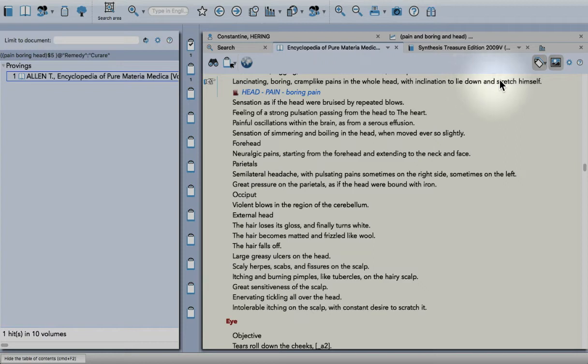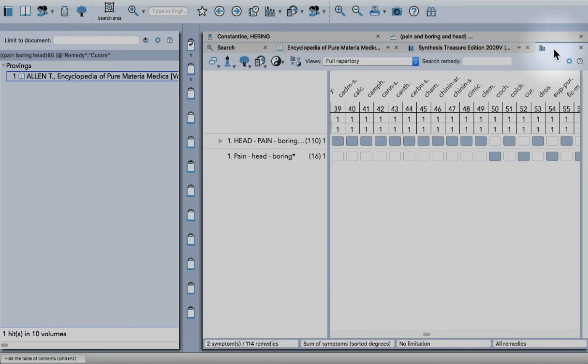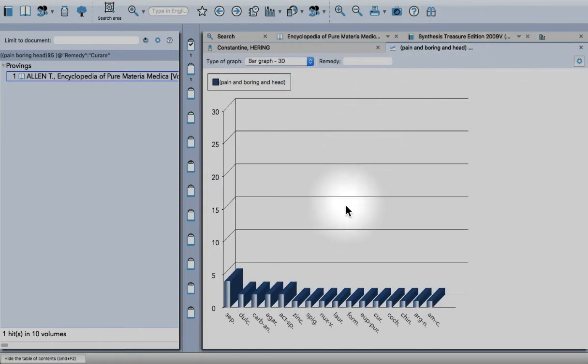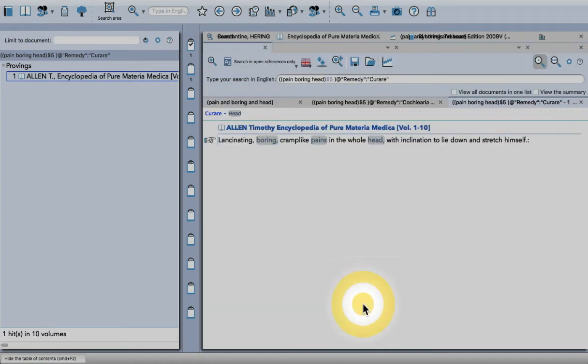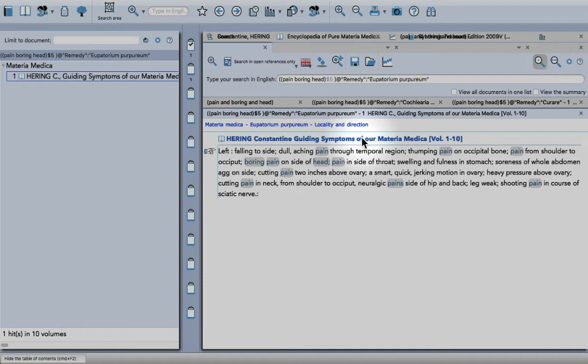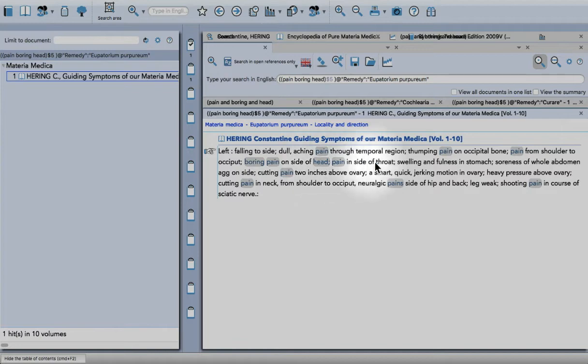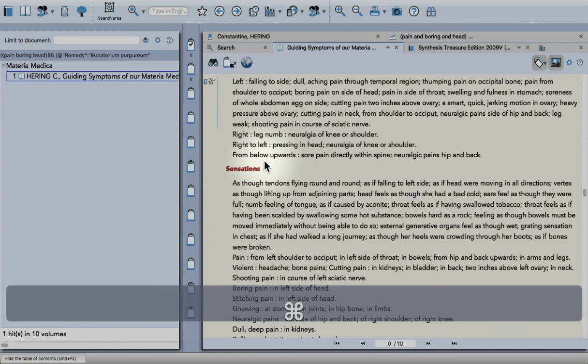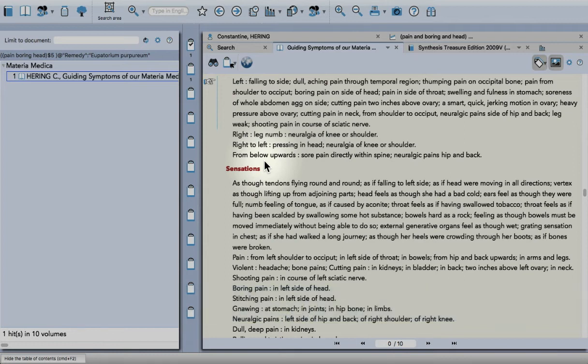That's the process. We'll do one more. Go back to the analysis - the next one is Eupatorium. I'll go to the graph, find Eupatorium, double-click. It searches again with that specific remedy: 'pain from shoulders always with boring pain on side of head.' I'll double-click there, Command+F7.